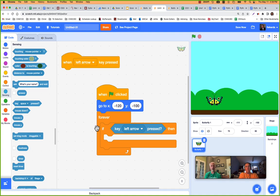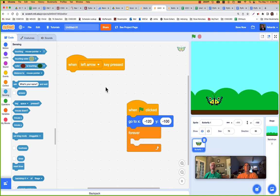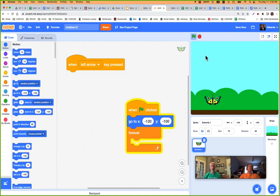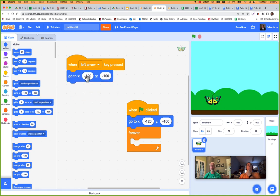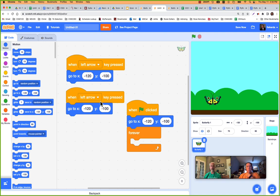So I'll use the 'when key pressed' approach. For left arrow, I'll grab a 'go to x: -120, y: -100' block, then duplicate it for the right arrow with x: 120. Your butterfly should now hop back and forth between the two positions. The 'go to' at the start isn't strictly necessary but ensures you always begin on the left.